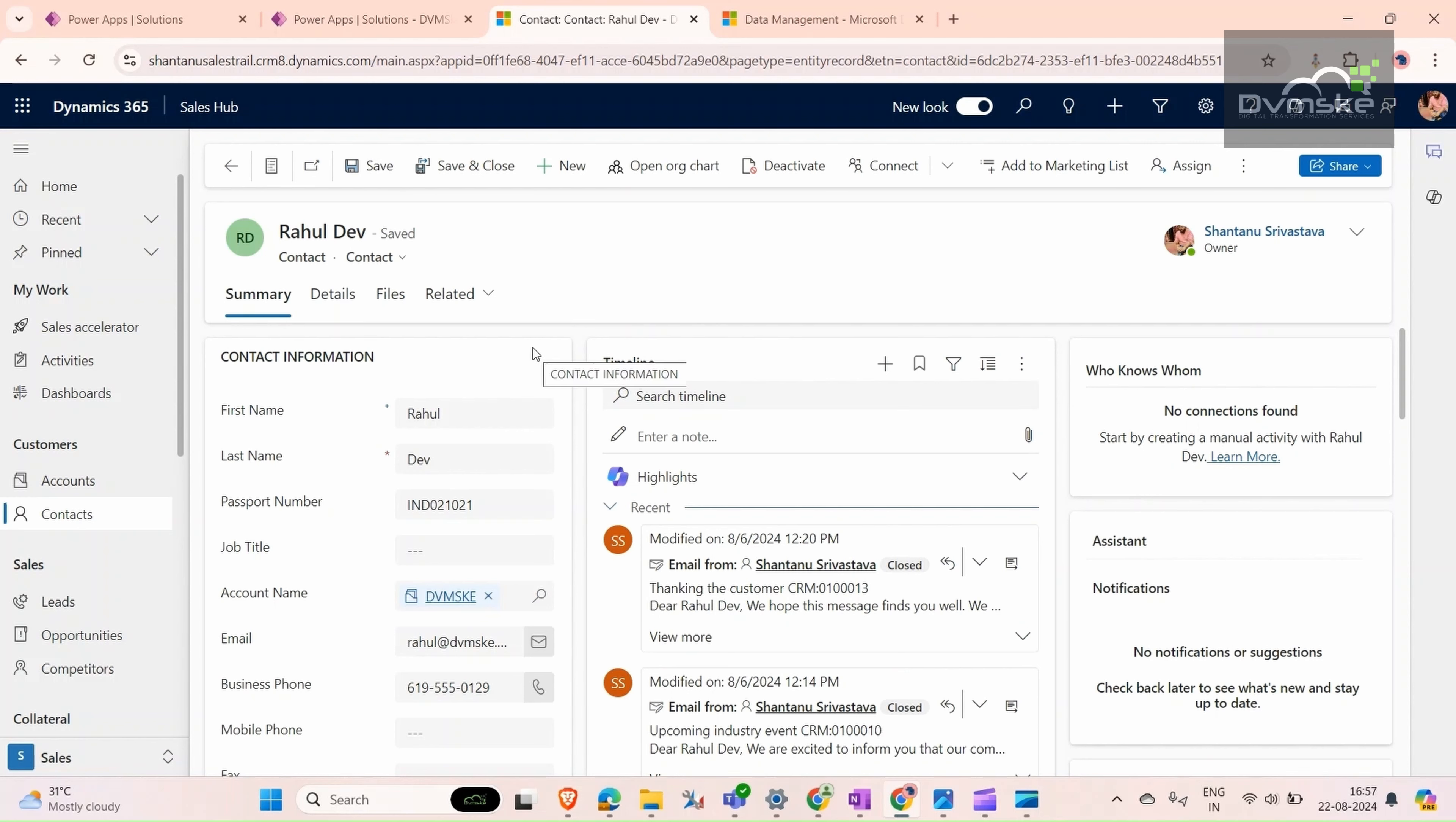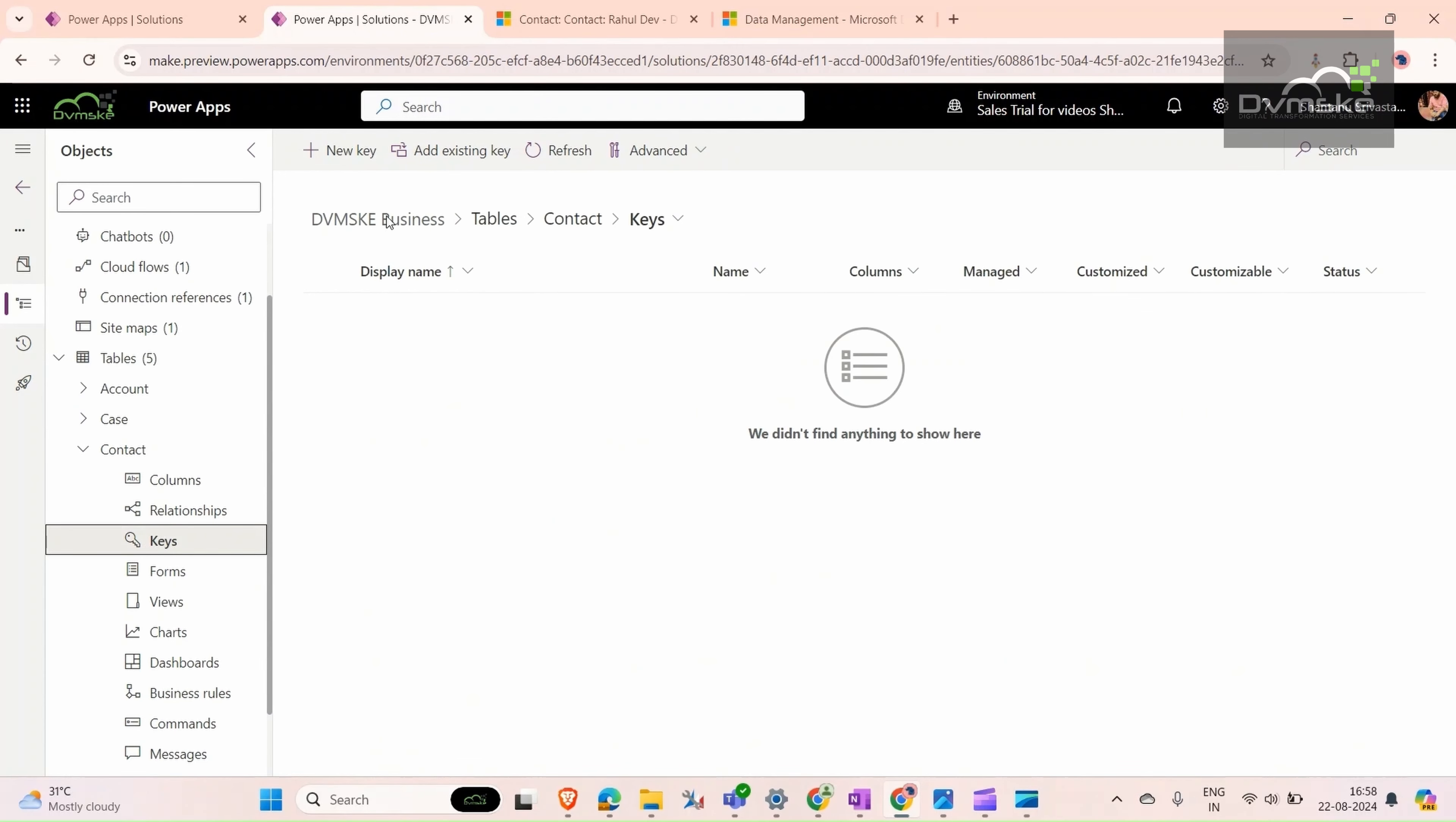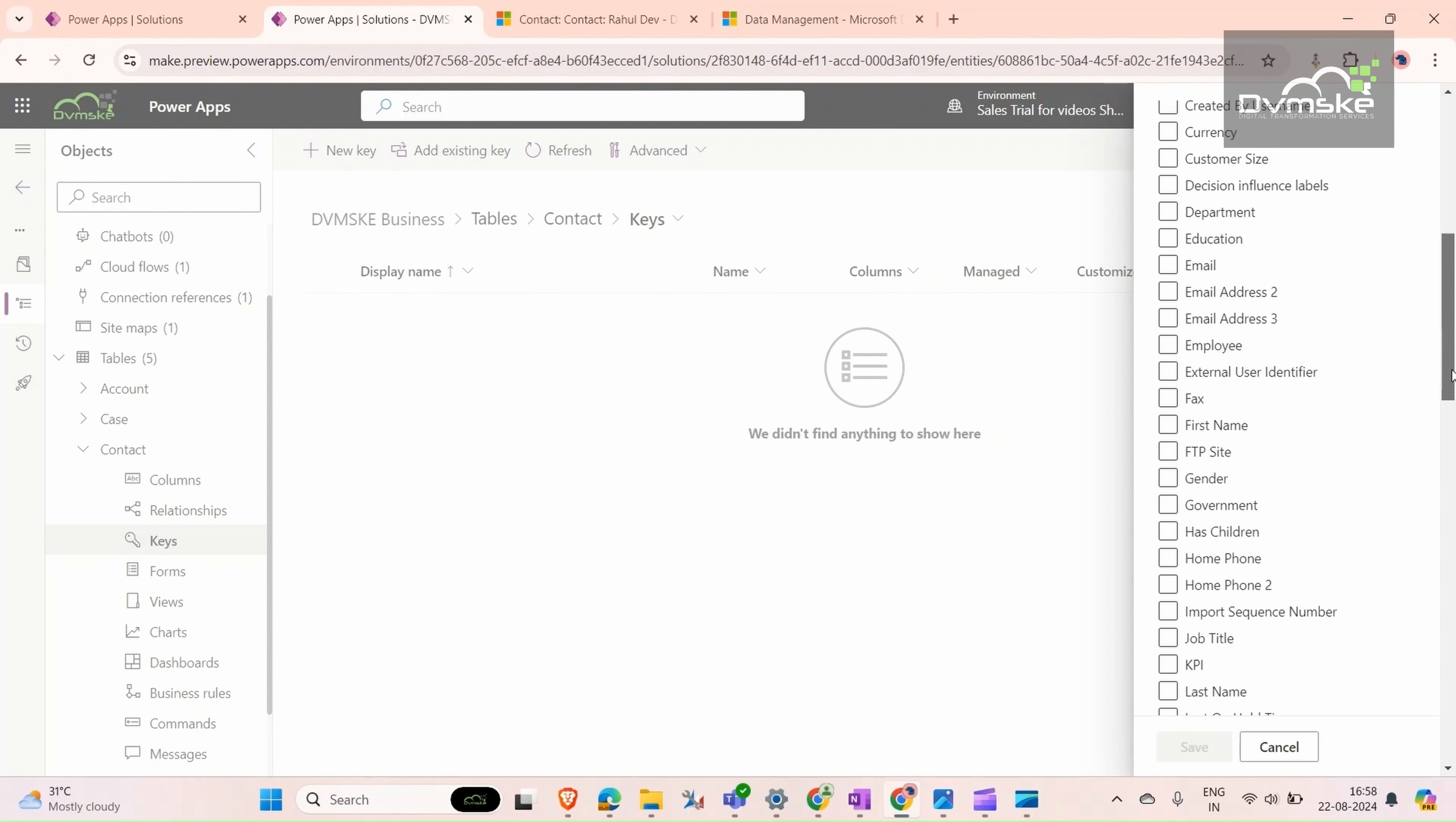For that, we need to create a key. Go to our solution, go to our contact table, and then go to keys. Here we will create a new key and give it a name: passport number can't be the same. We will select the column as passport number.